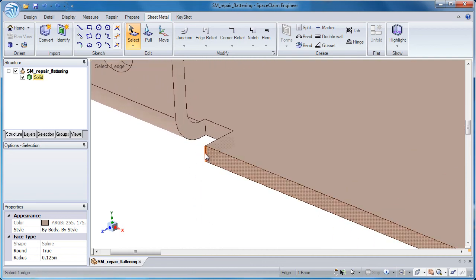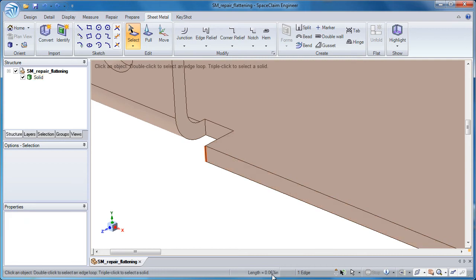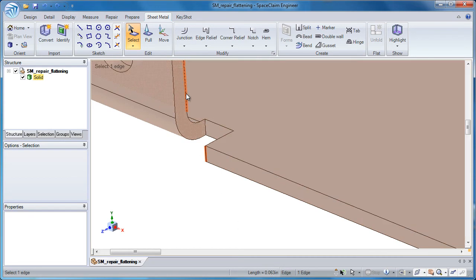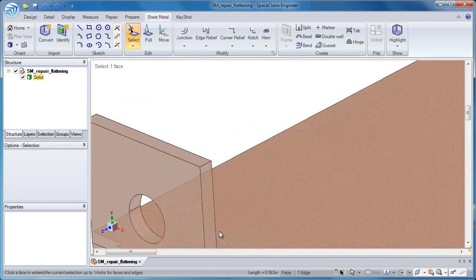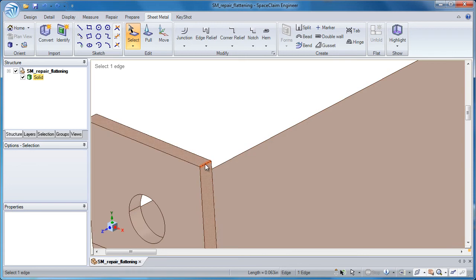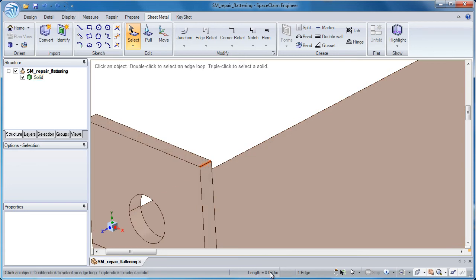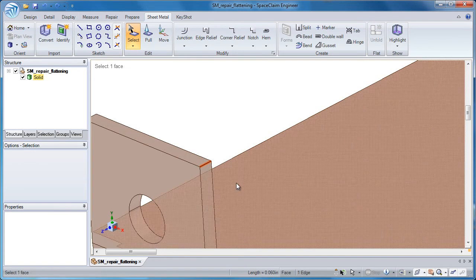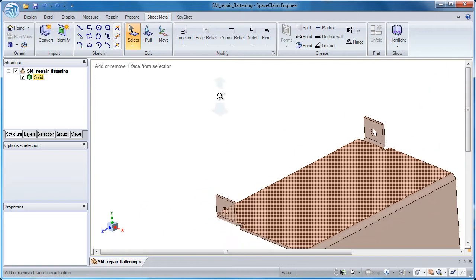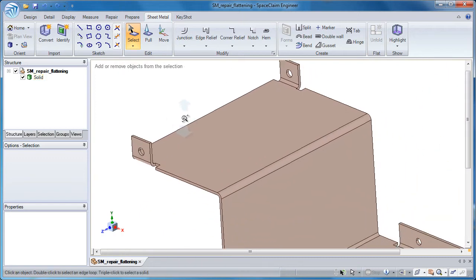Without knowing that the thickness varies, you can still go through these steps that I'm going to show you. 63 thousandths is the thickness on that edge. But if I go over here where there was a problem, I can see 60 thousandths. So I know there's a varying thickness, and that's a problem for sheet metal.